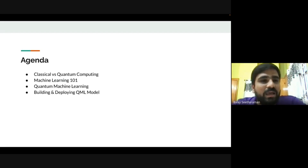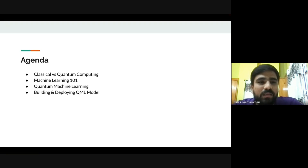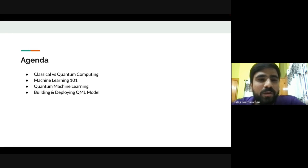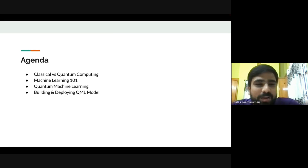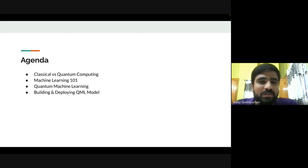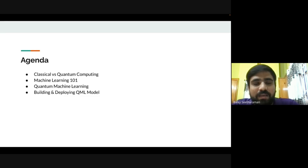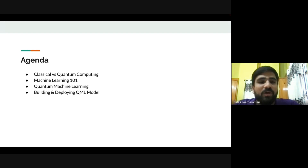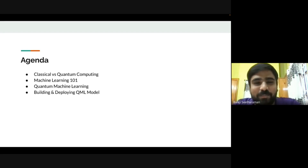Today's agenda: first we'll cover classical computing versus quantum computing and why we need quantum computing. Then we'll go through ML 101 — machine learning basics — and then move to quantum machine learning. Finally, we'll jump into the core part: building and deploying your own QML model. This talk won't go too deep into QML theory. Please feel free to interrupt me if you hear any jargon you don't understand.